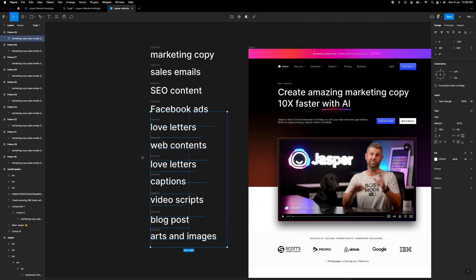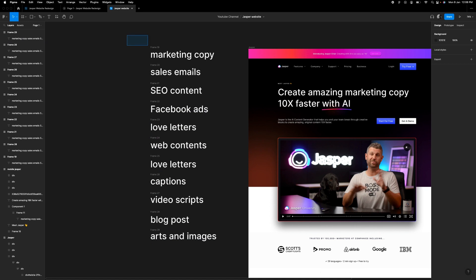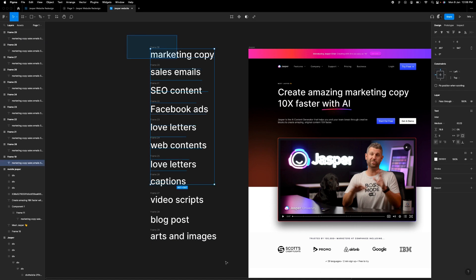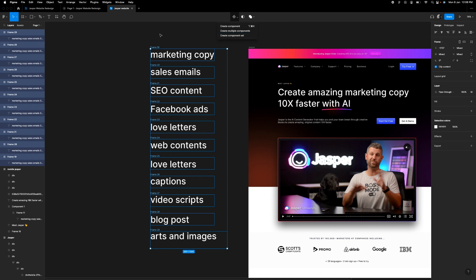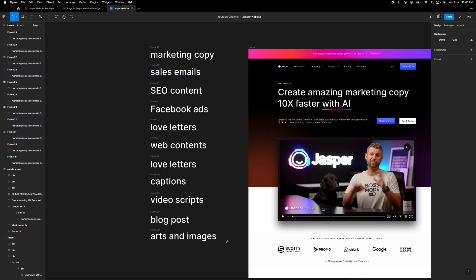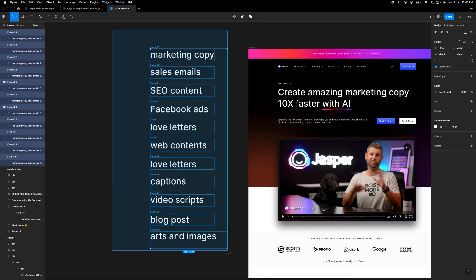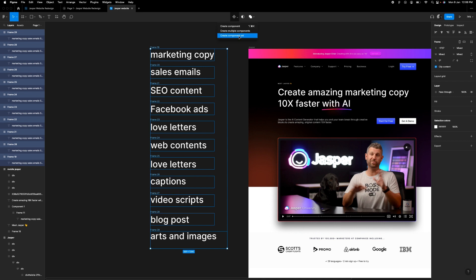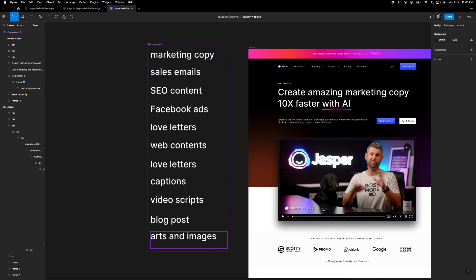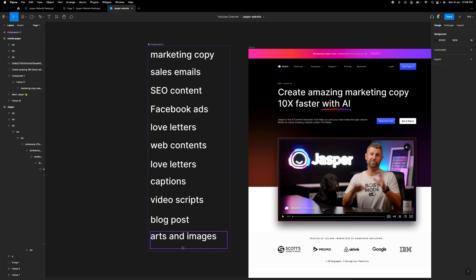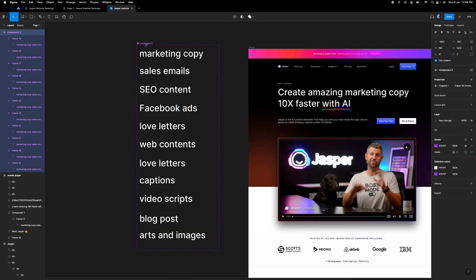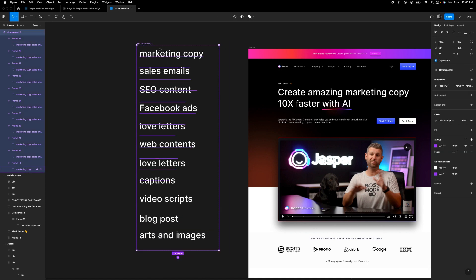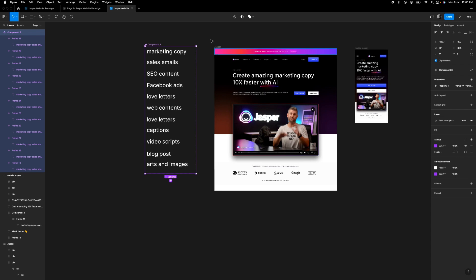So once you're done with that, next thing you want to do is create component set. So you highlight all your frames and then create a component set. Once you create a component set, every frame becomes one component.